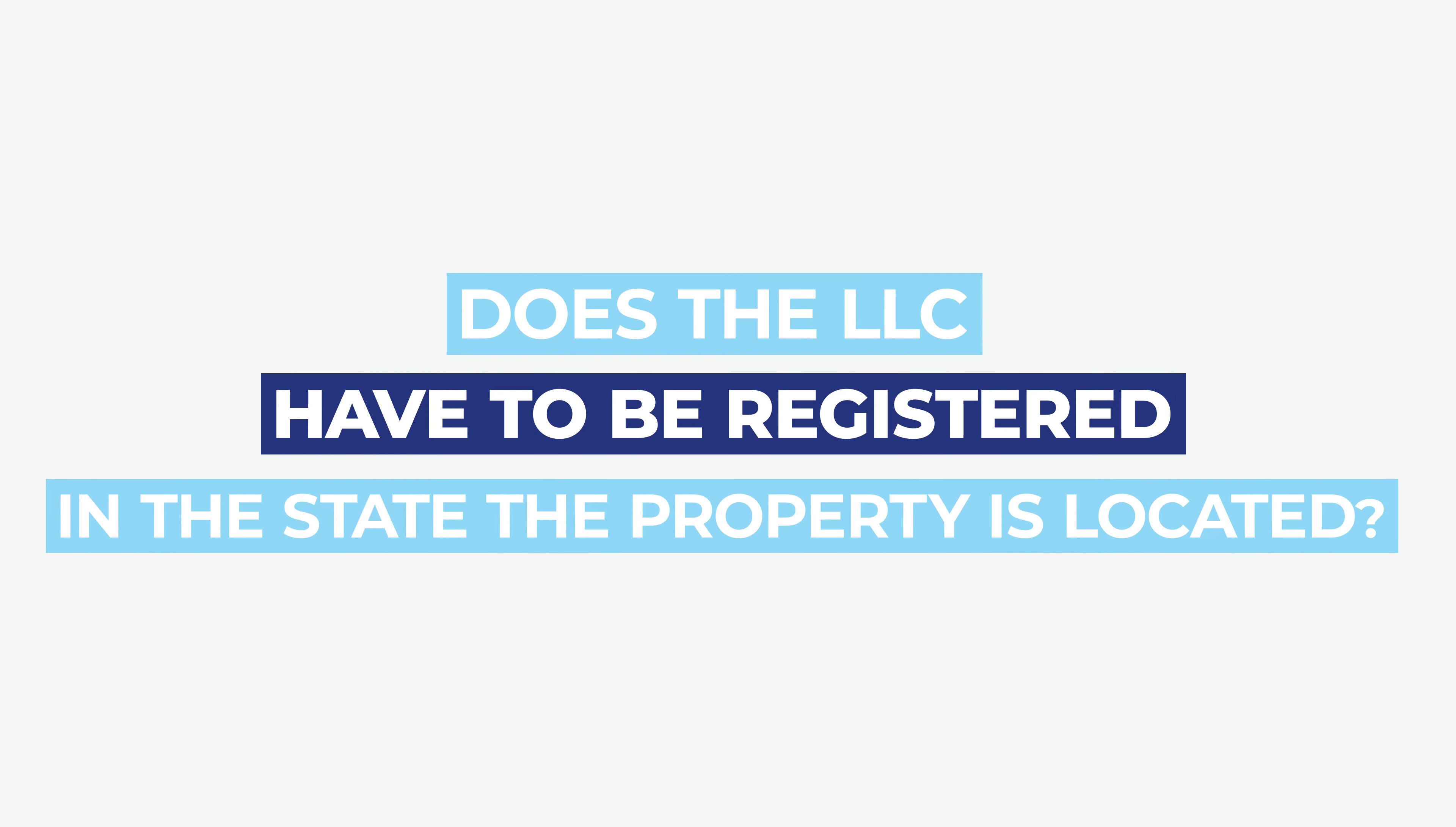We're very well versed with real estate investors, but one question that we get a lot is whether or not you actually need to register the LLC in the state where you own the rental property.